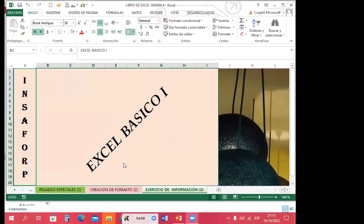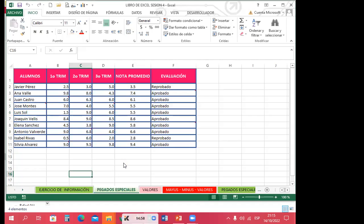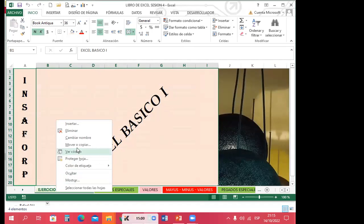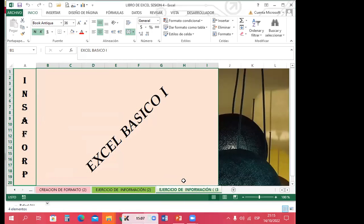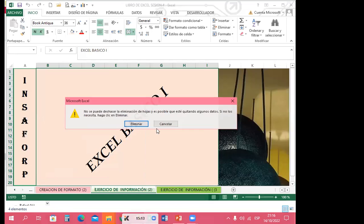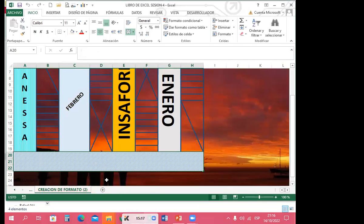Lo único que hago es darle clic derecho, mover o copiar, decirle que lo quiero copiar al final, y al crear una copia me lo va a tirar automáticamente. Pero esto es la versión o acción dentro de mi libro.